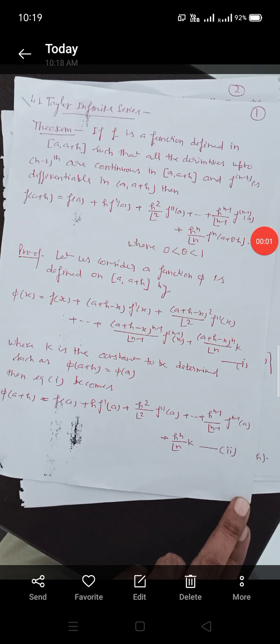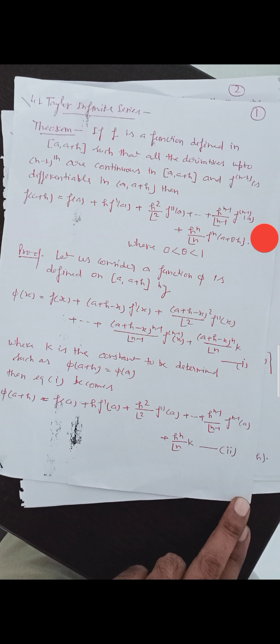Namaste. I am Dr. Surendh Kama Srivastava from the Department of Science under the Faculty of Education and Methodology, Jyothi Vidyapit Women's University, Jaipur.